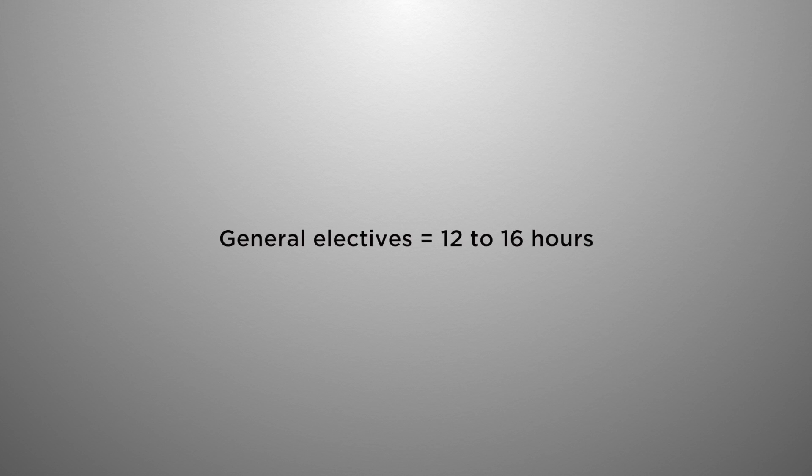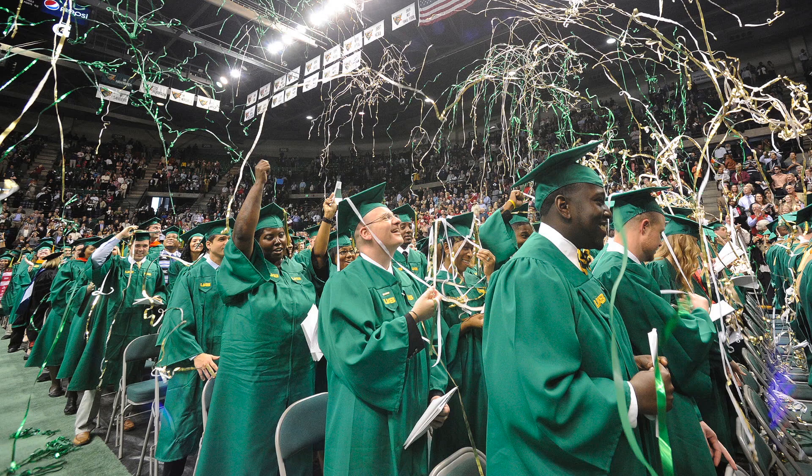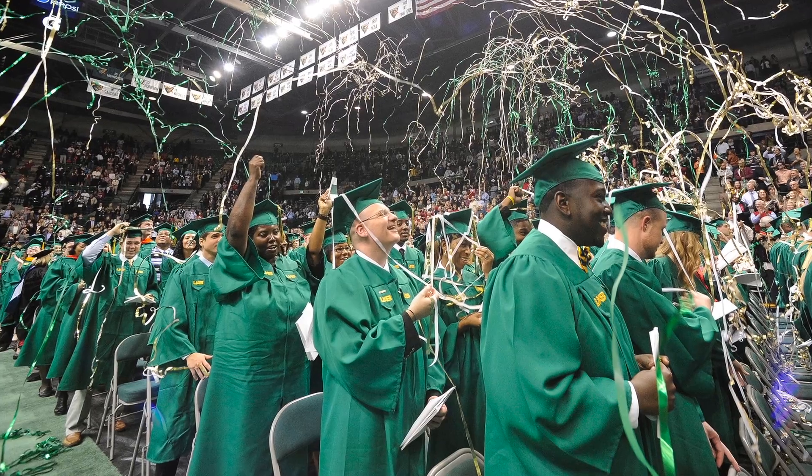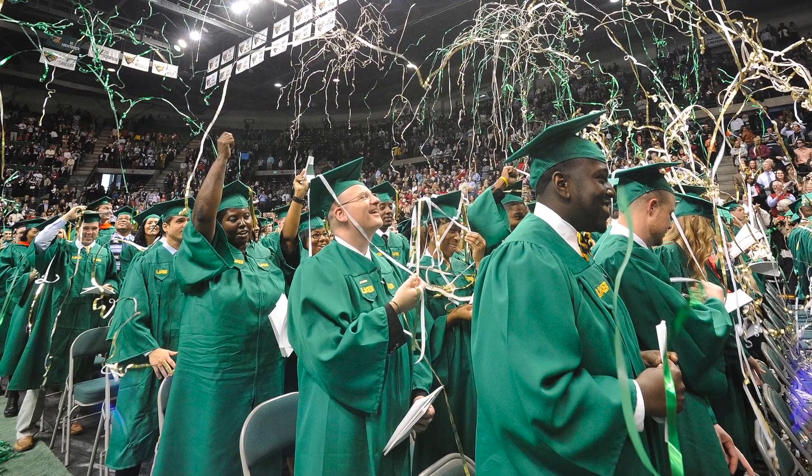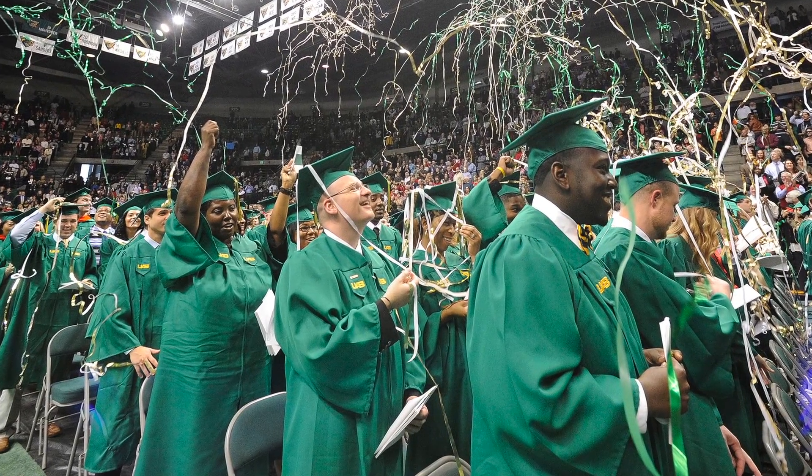Once you finish all those, you should have 120 hours to graduate with your degree. When you come under the Fall 2013 catalog, you have seven years from that date to graduate. If you do not graduate in that time frame, you will have to start over on a new catalog.